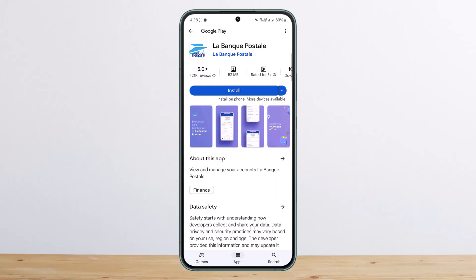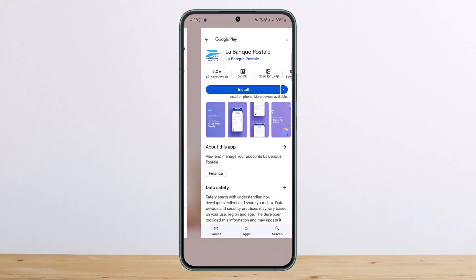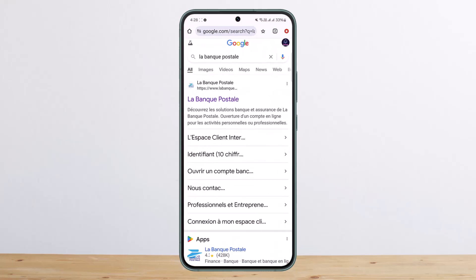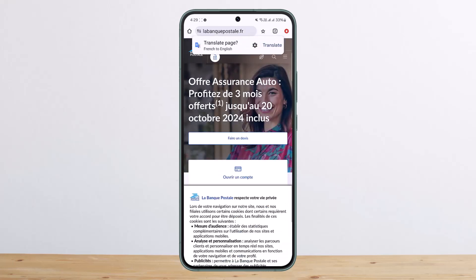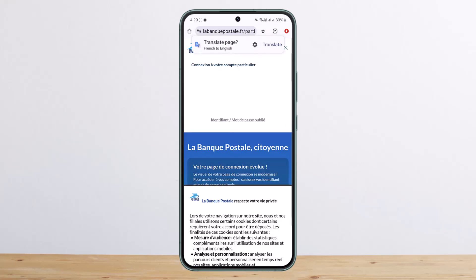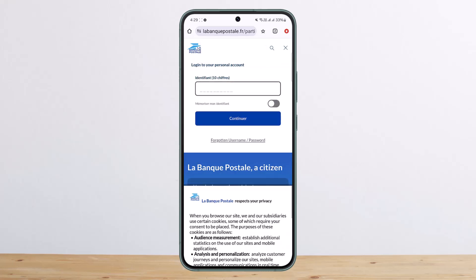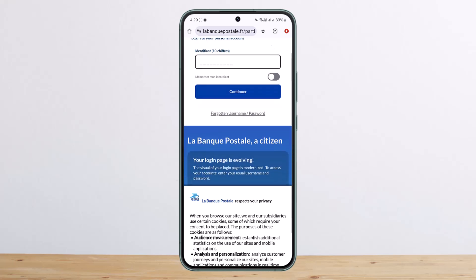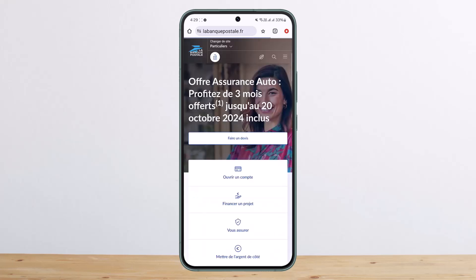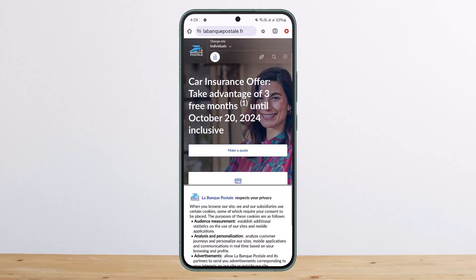If you want to do it on the web, it's pretty simple. Head into your browser and search for Law Bank Postal, then go to the very first link. Tap on the lock icon at the top, and you'll get the option to log into your account. Simply enter your credentials, tap on continue, and you'll be able to log in.